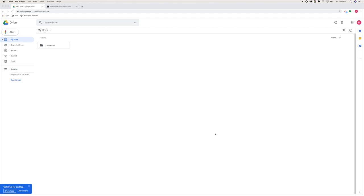Before we start, I do want to say whatever question you want to use in this digital do-now, you need to have saved as a picture. The picture that I'm using is just from a released STAAR test and I snipped a picture of it, so you will need a picture of a question to do this.